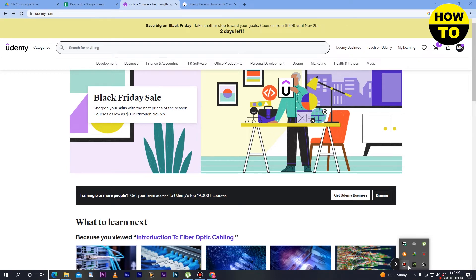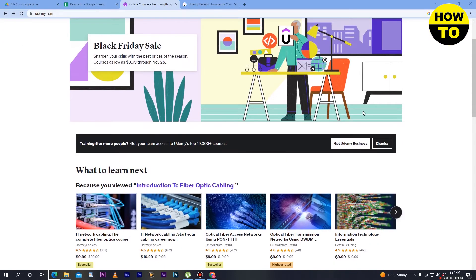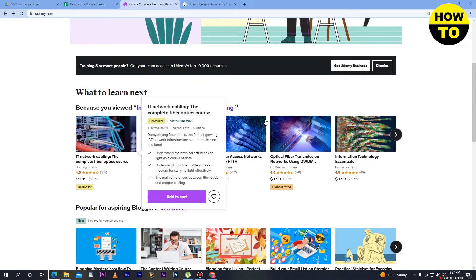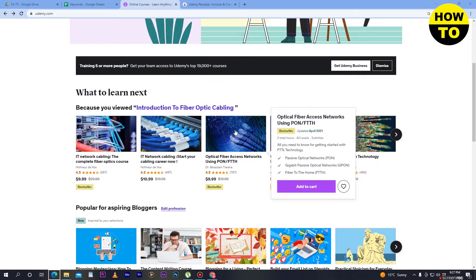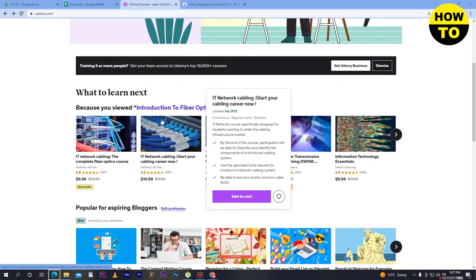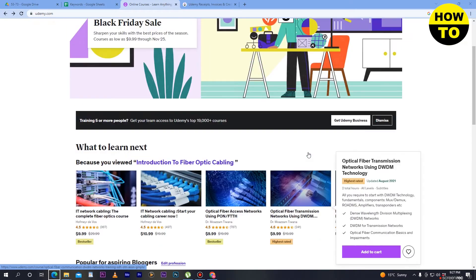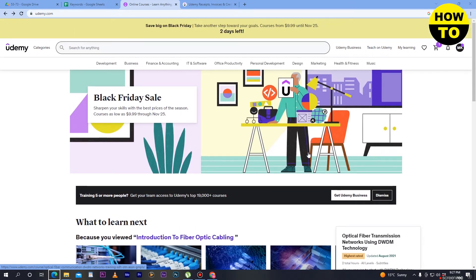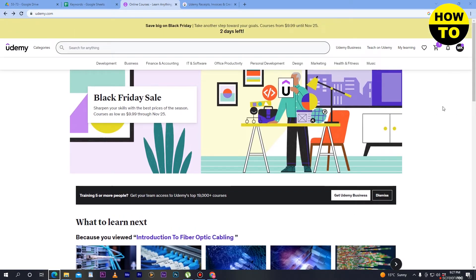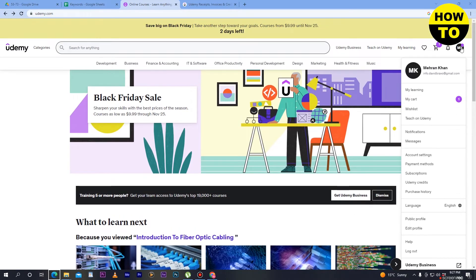After that, what you need to do is buy a subscription or add a payment method, and simply download any course. After that, just on the top right side you can see the profile picture icon.